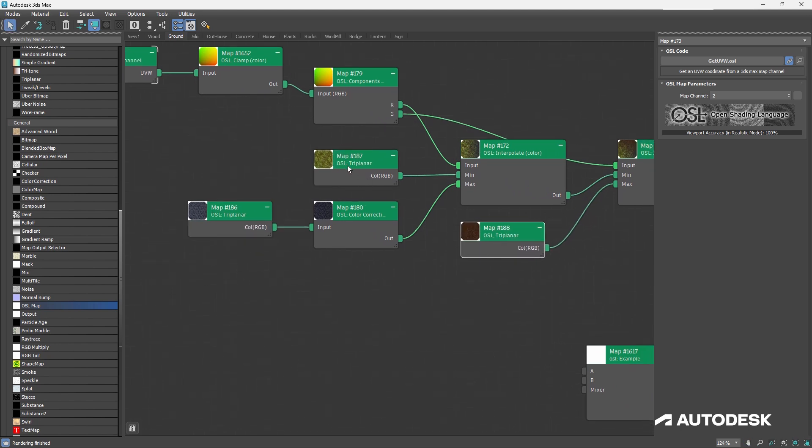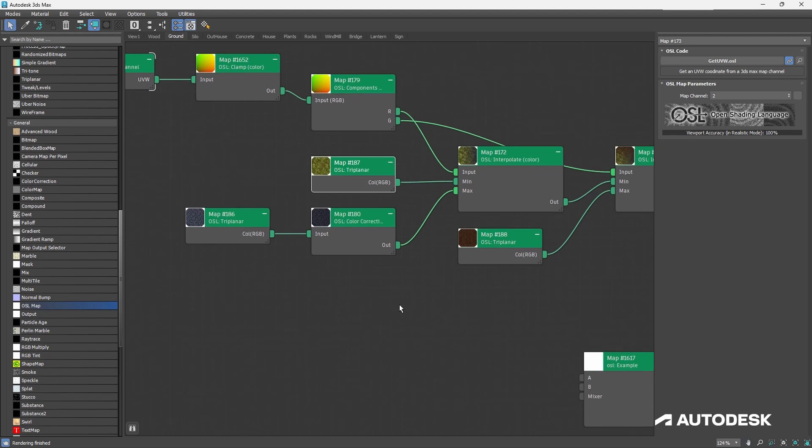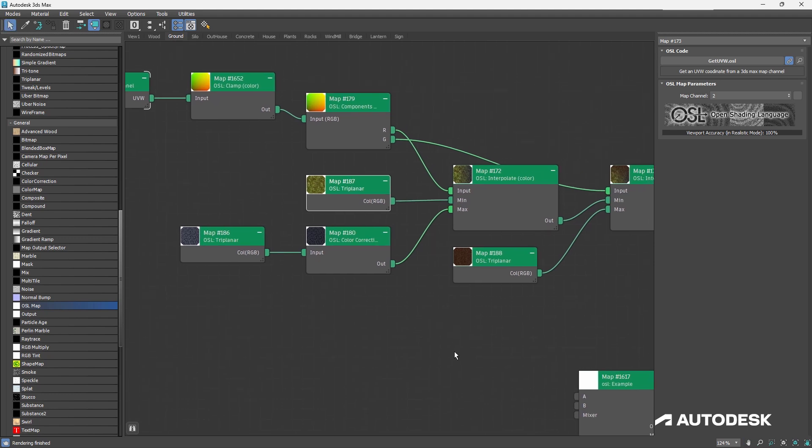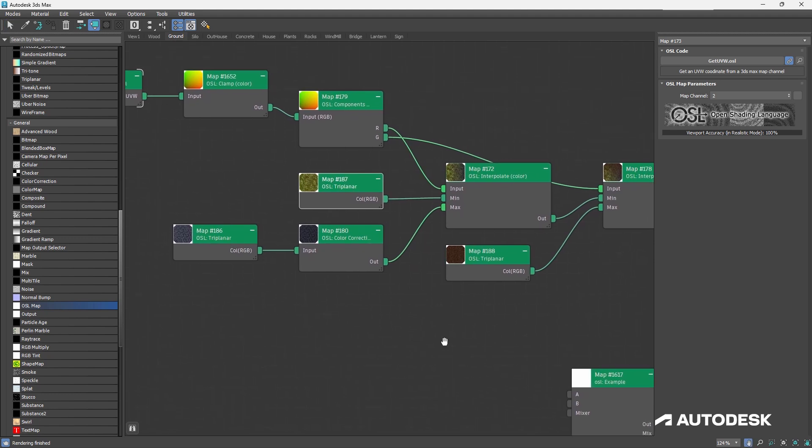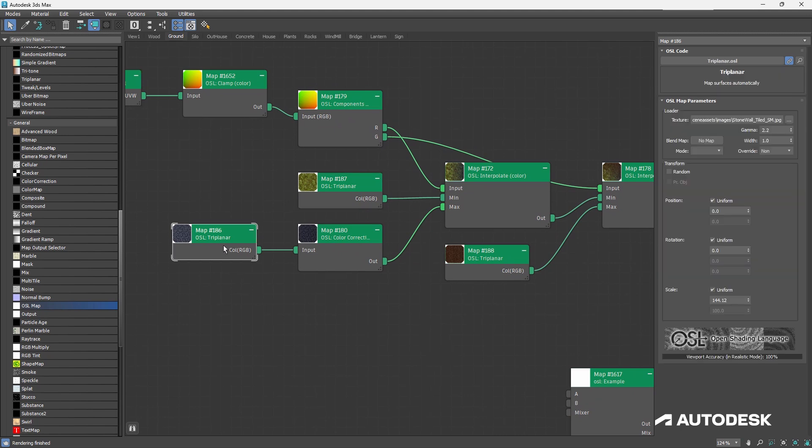You'll notice these are using a triplaner to be able to drive the textures. This triplaner projects in the object space from the top, from the side, and from the front, and blends over the sides and the angles. This means we don't actually need to do any unwrapping, or we don't need to be concerned with how the ground plane is being affected if the polygons change. So where did I get this triplaner from, and what does it actually mean?